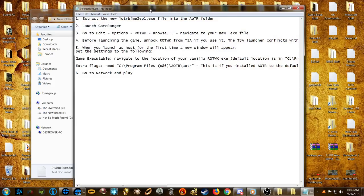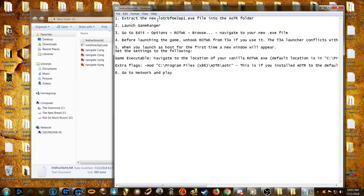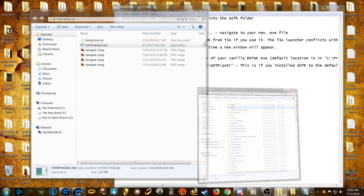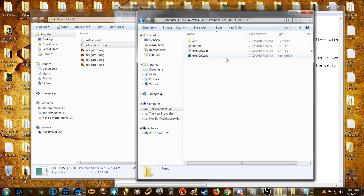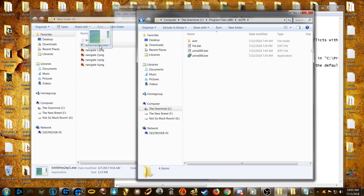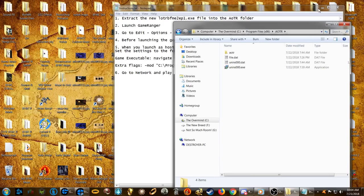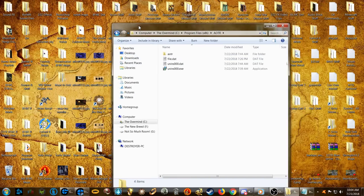First of all, extract the 'loaderBFME2ep1.exe' file into your Age of the Ring folder. We're going to find our Age of the Ring folder — mine is in Program Files (x86) on my C drive. Open that up and — actually, scratch that.